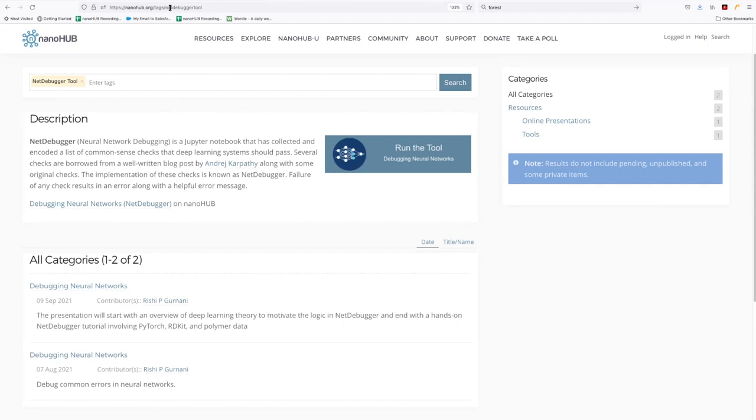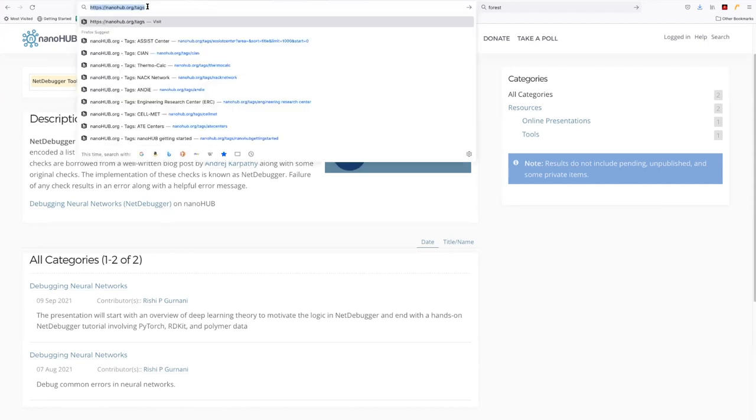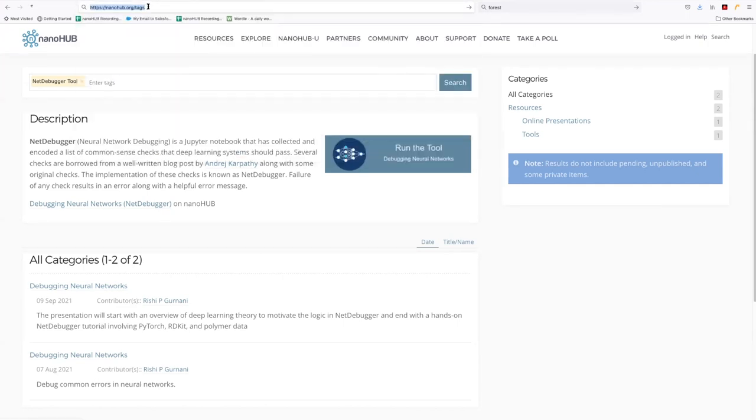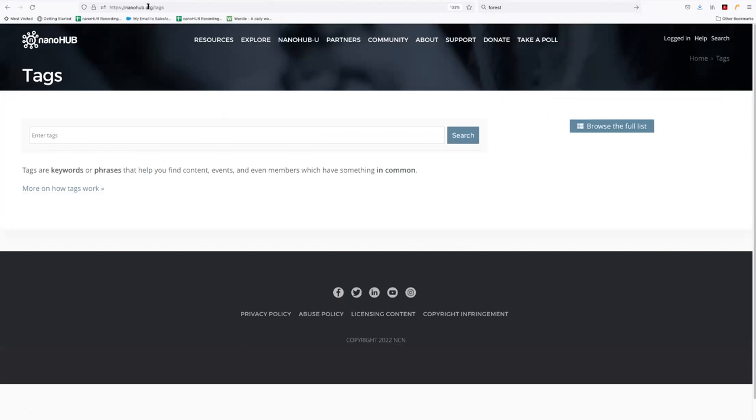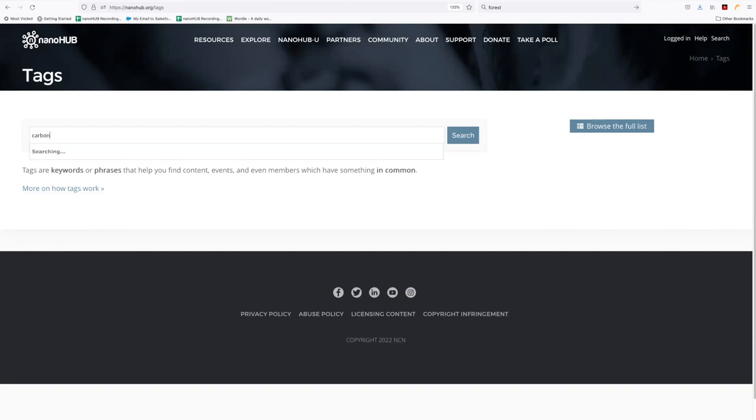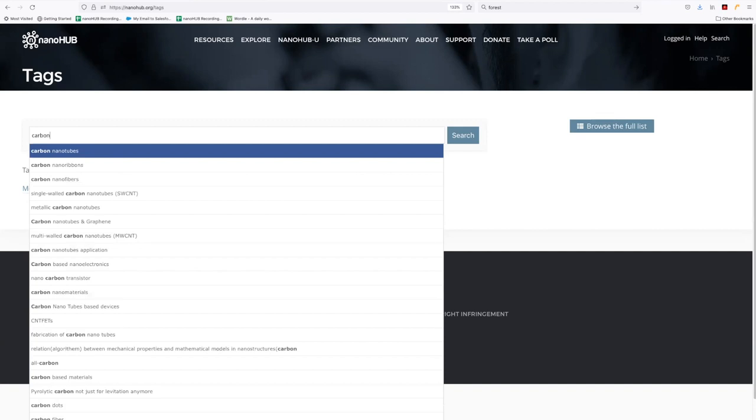Now, one last thing here. If you want to start out by just searching with tags, let's look at this example here. You just go to nanohub slash tags, and then you can start entering tags. You remember when I was pointing out that you could type slowly here. Let's take carbon, for example. And what you'll see now is a whole list of things. Maybe we're interested in carbon nanotubes.